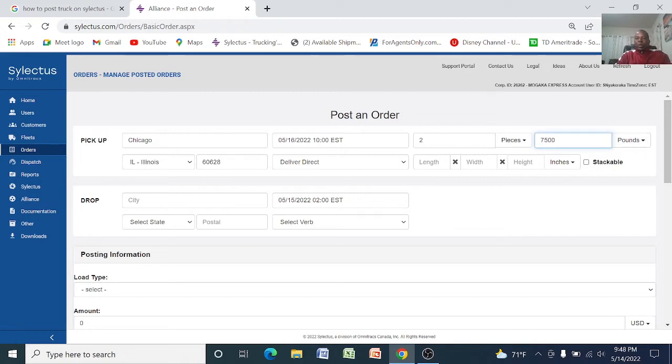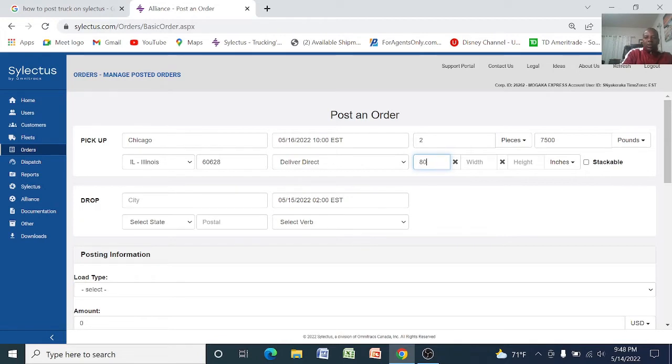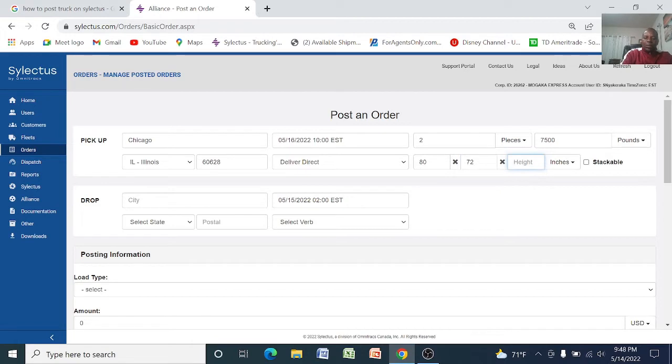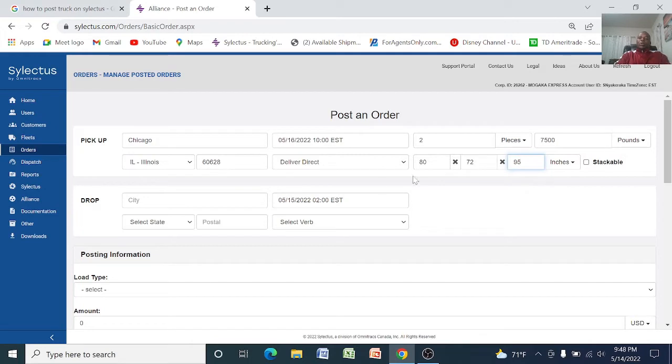And the length, let's say 80 by 72 by 95 inches tall.